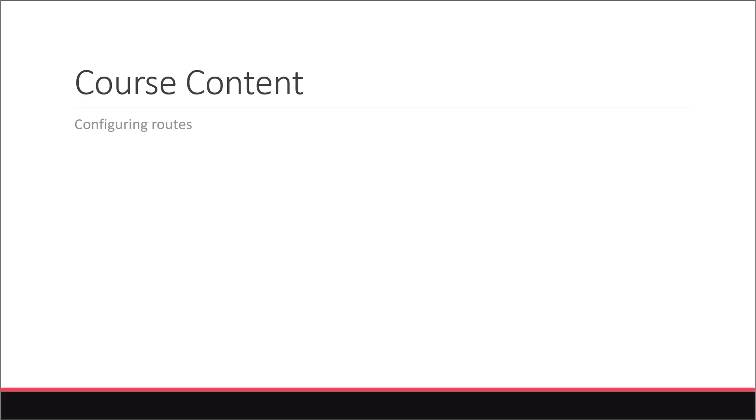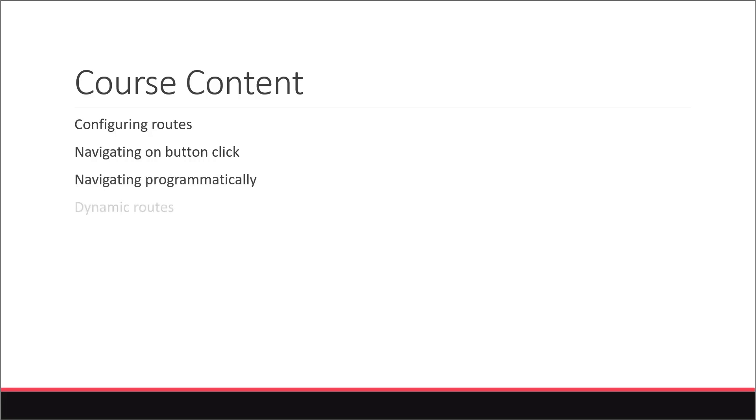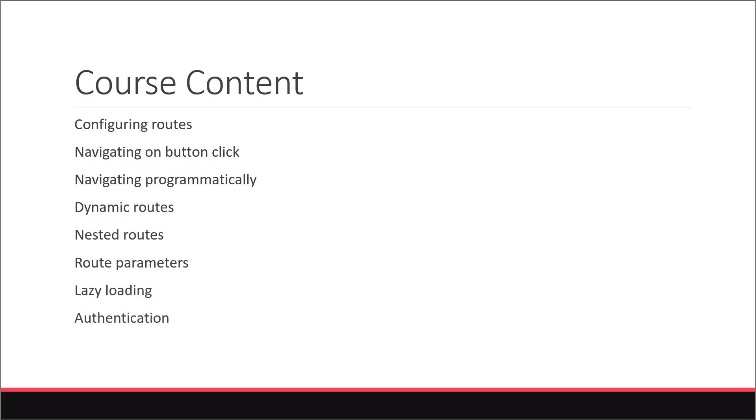In this course, we will take a look at configuring routes in a React app, navigating on button click, navigating programmatically, dynamic routes, nested routes, route parameters, lazy loading, and authentication to name a few topics.